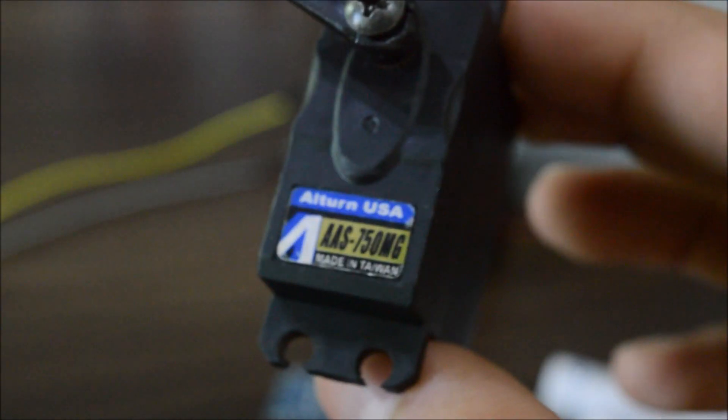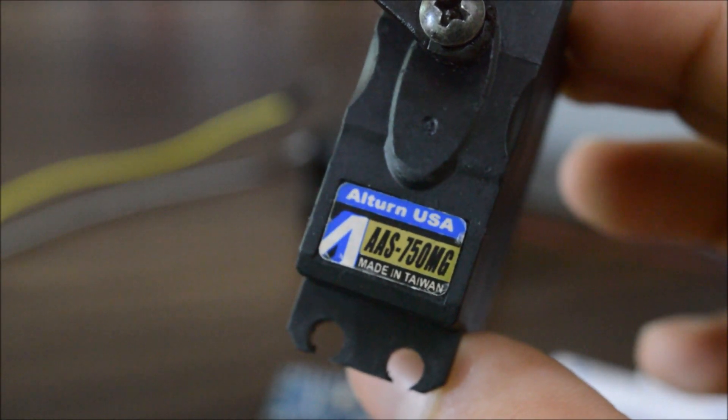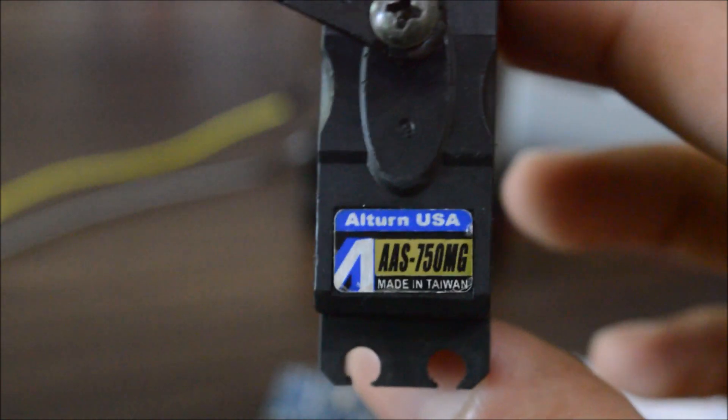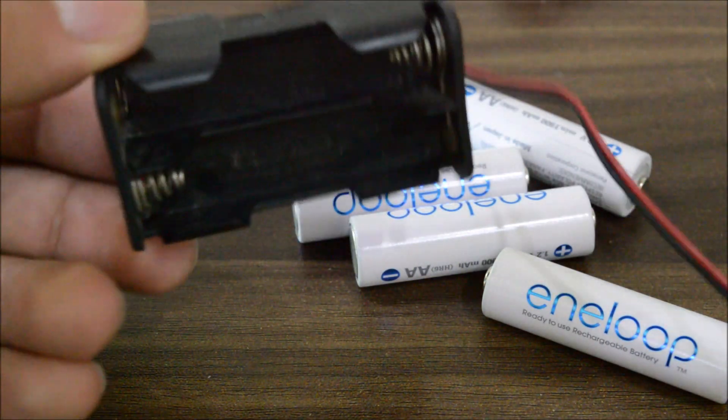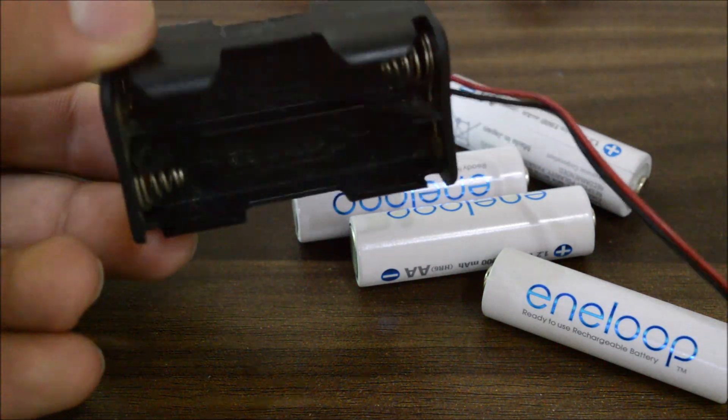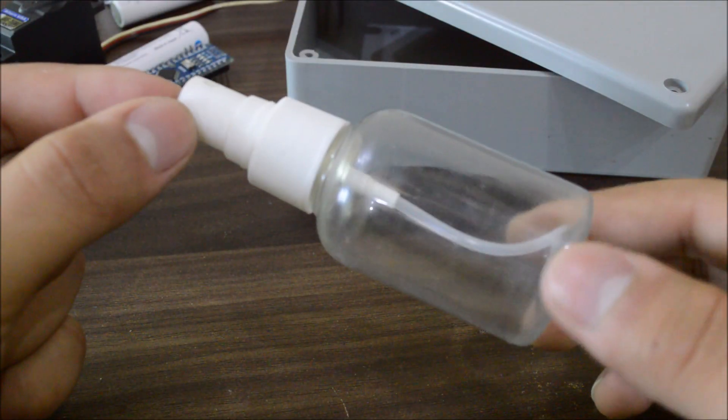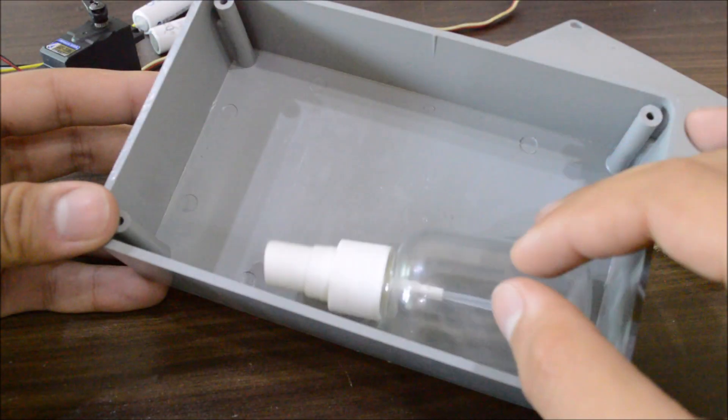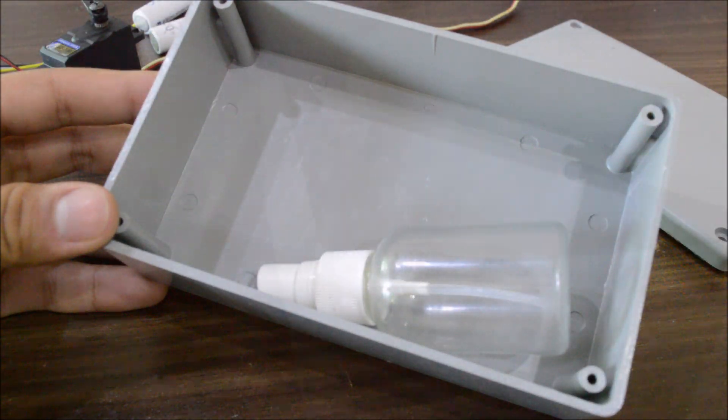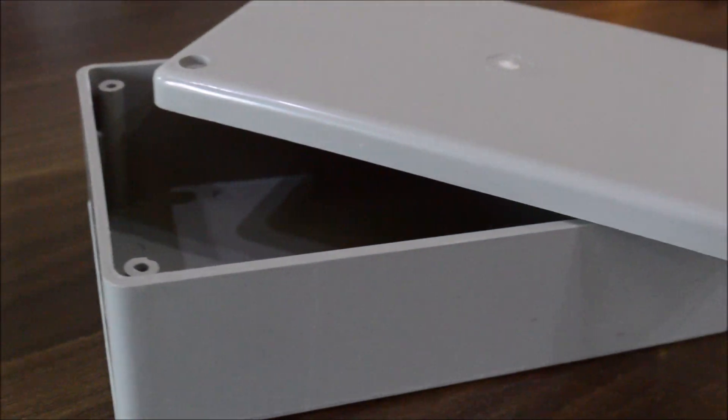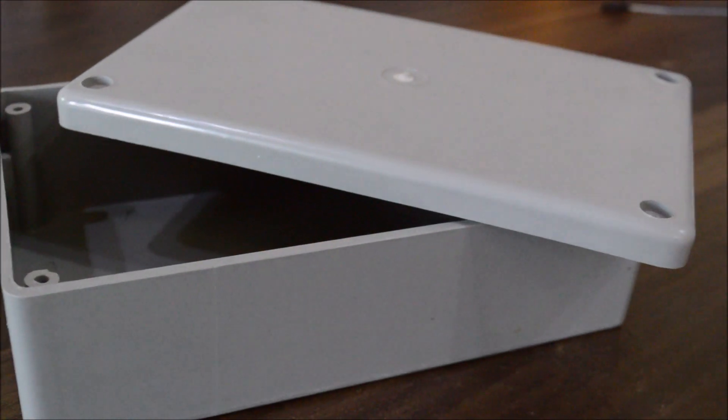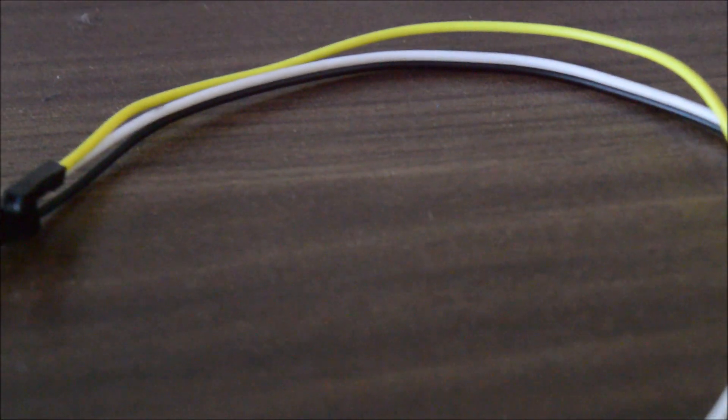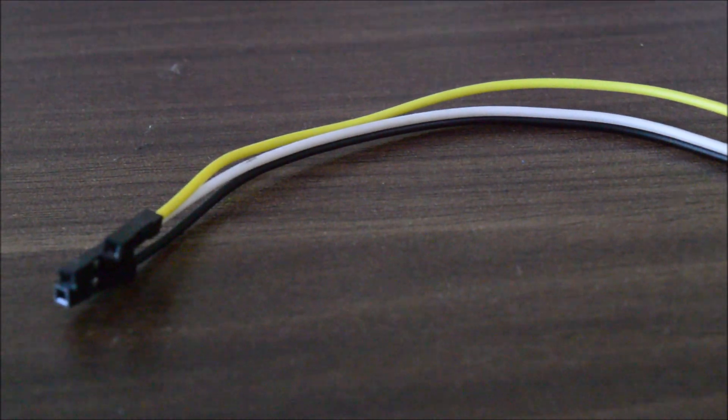Next thing you will need is a servo motor like this Eltron 750MG. A 4-cell battery holder which makes a total of 6 volts in the end. Next is a small spray bottle like this one or some other laying around in your home which can fit in a box. I'm utilizing this project box but again, you can use any kind of box. At last, some male to female hookup wires to connect the servo to the Arduino.